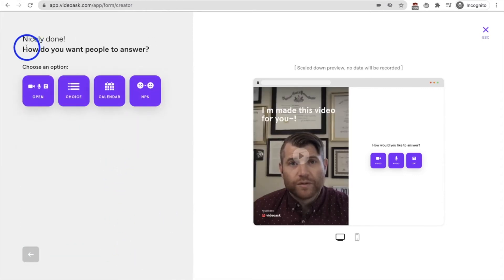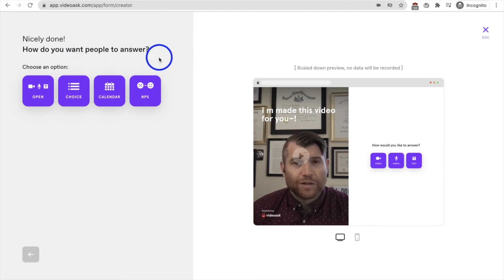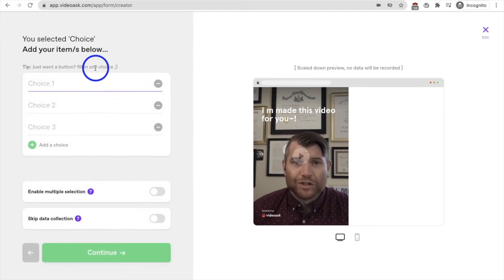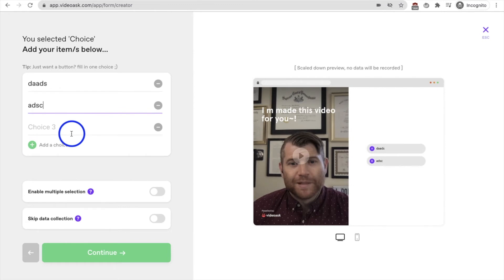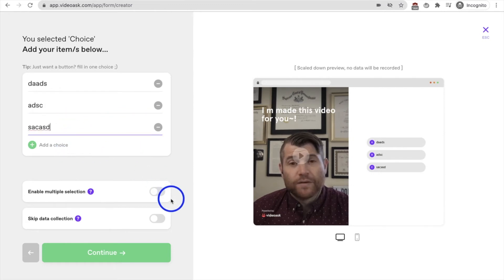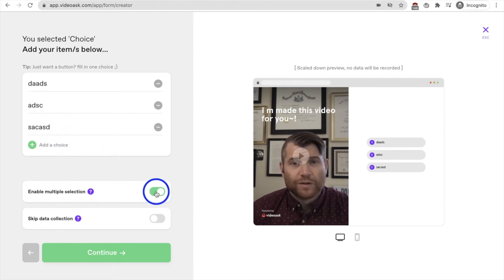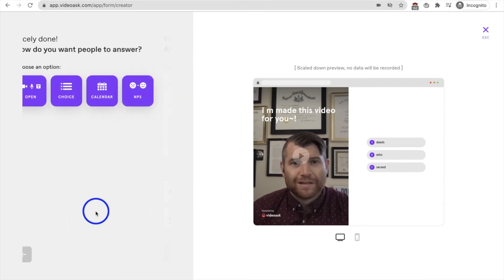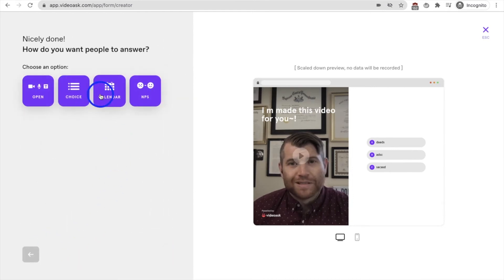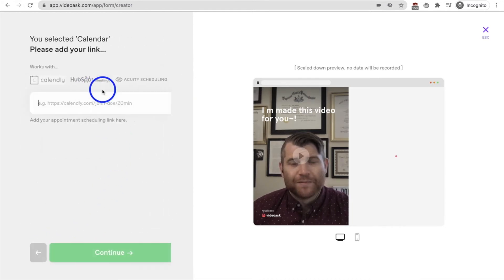Now you can say, how do you want people to answer, right? You can create multiple choice. So we can say, this is the first choice. This is the second choice. This is the third choice. You can add as many as you want. You can say, select multiple is fine. You can even skip the data collection if they don't want to do it. Multiple choice is pretty darn easy.